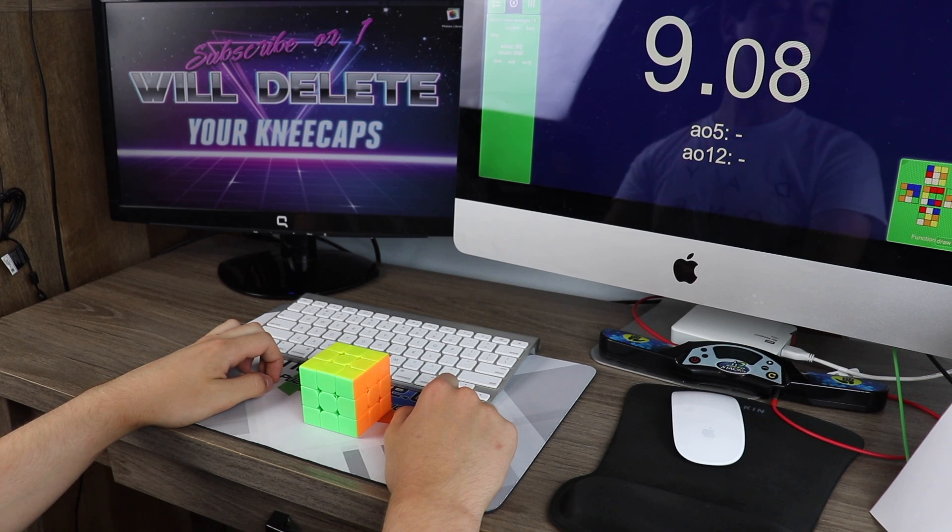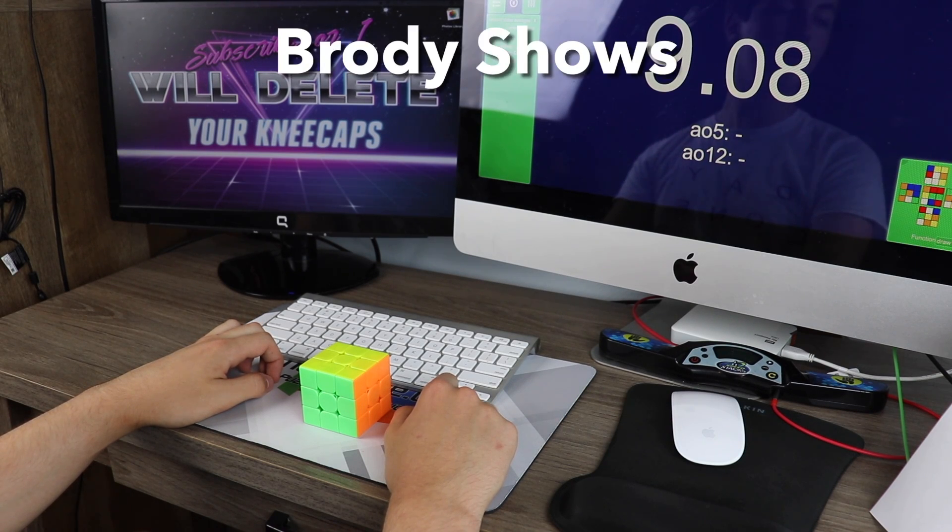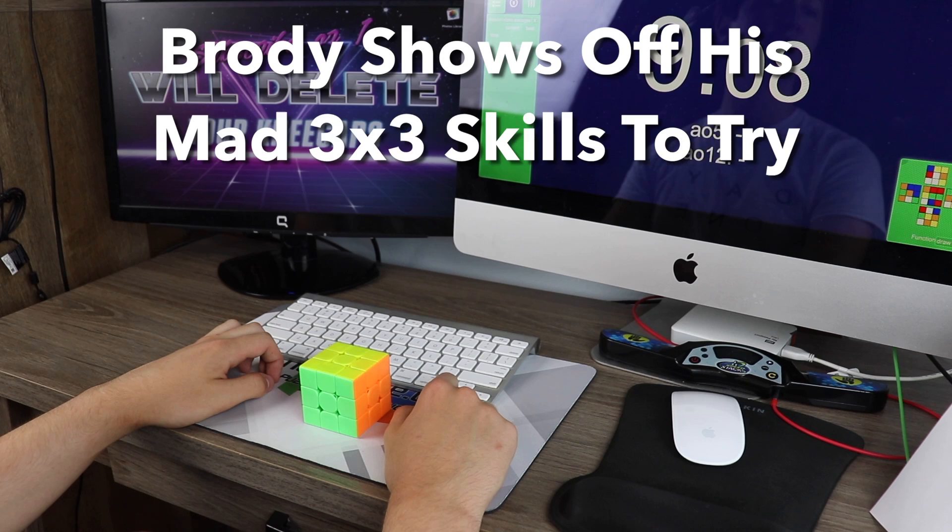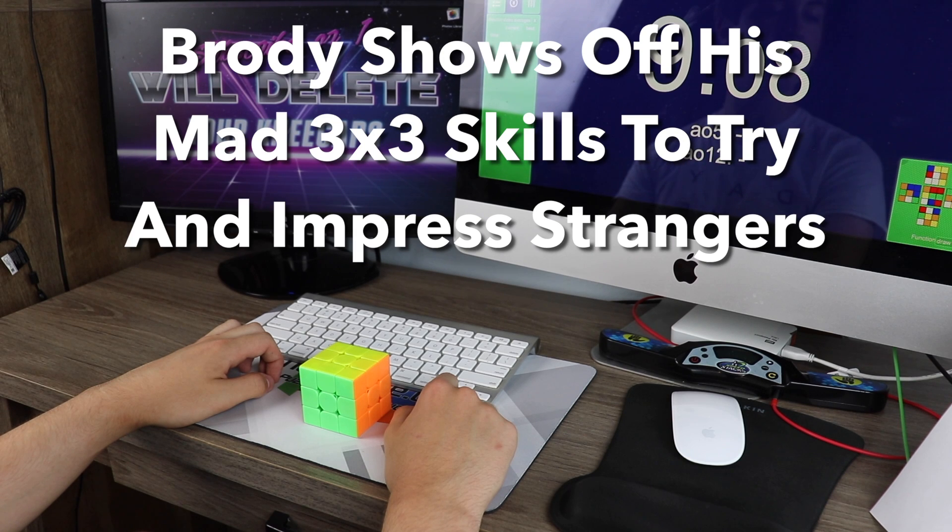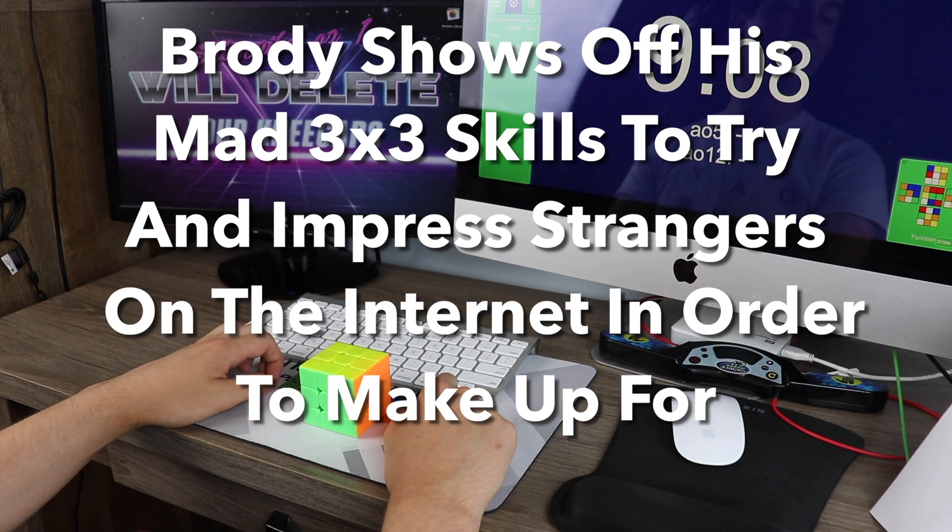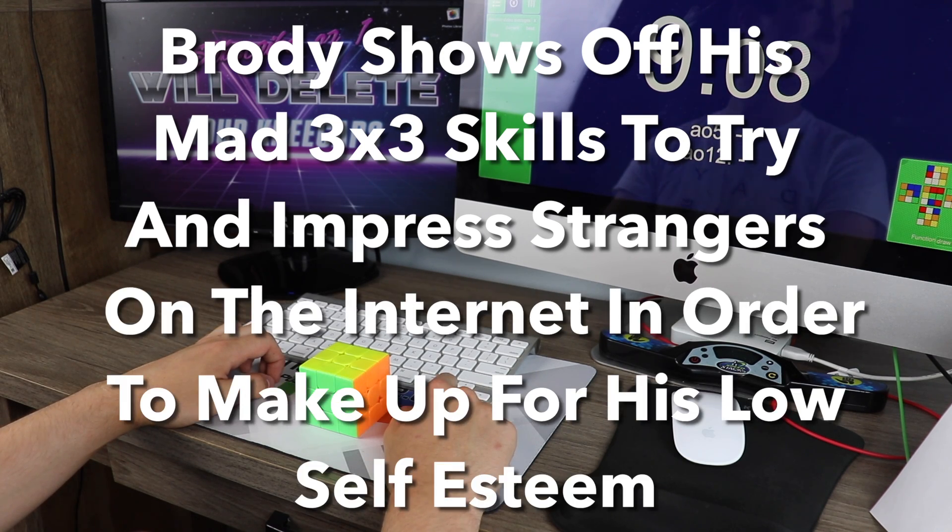Hey everyone! Welcome back to another episode of Brody shows off his mad 3x3 skills to try and impress strangers on the internet in order to make up for his low self-esteem.